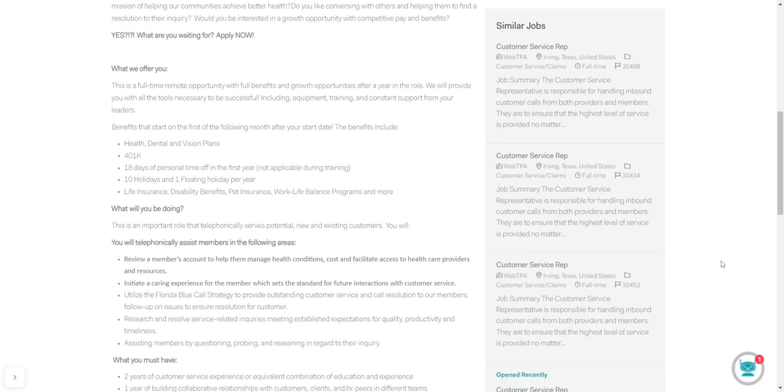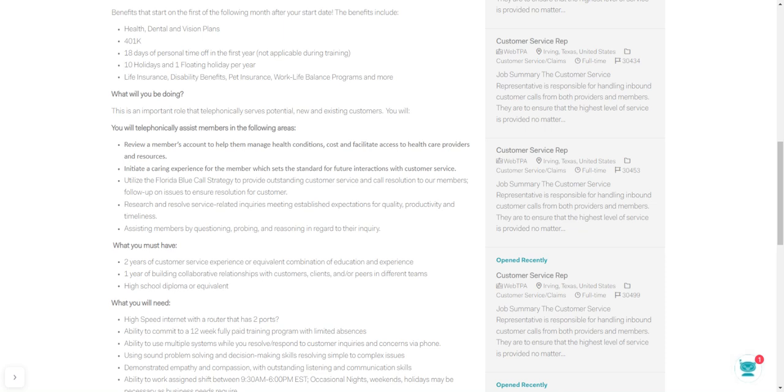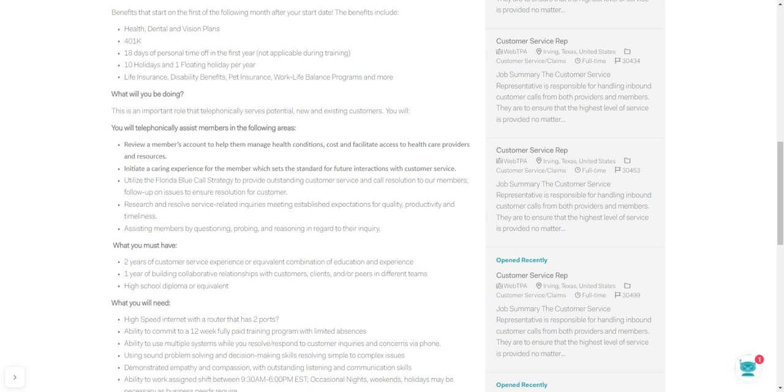What you're going to be doing on this job is having a very important role telephonically. You'll have to be able to work with new and existing customers. So you will telephonically assist members in the following areas. You're going to review a member's account to help them manage health conditions, costs, facilitate access to health care providers and resources. You're going to initiate a caring experience for the member, which sets the standard for future interactions with customer service.